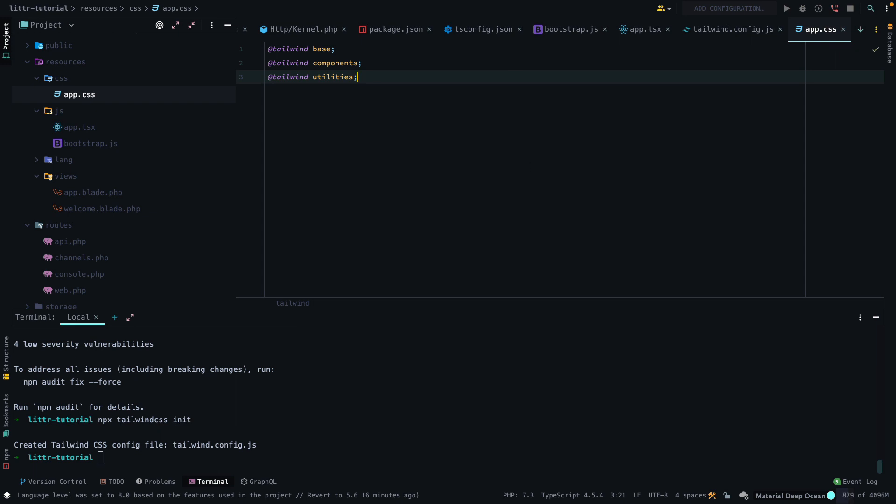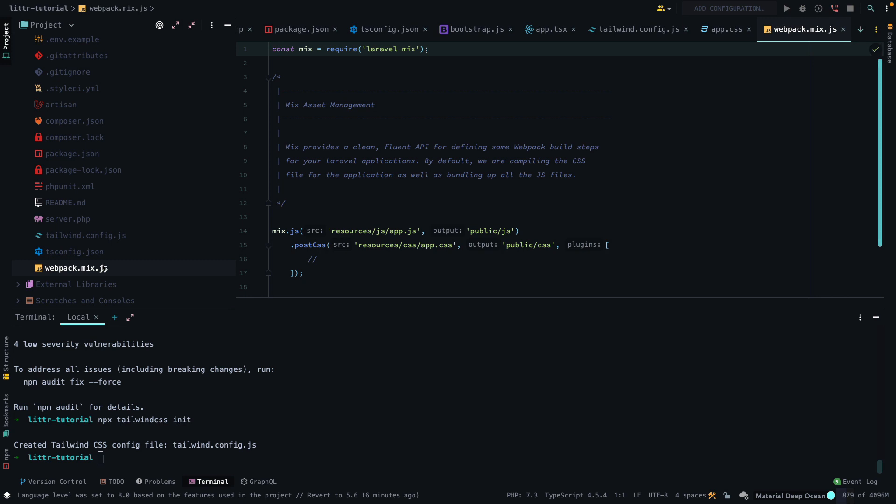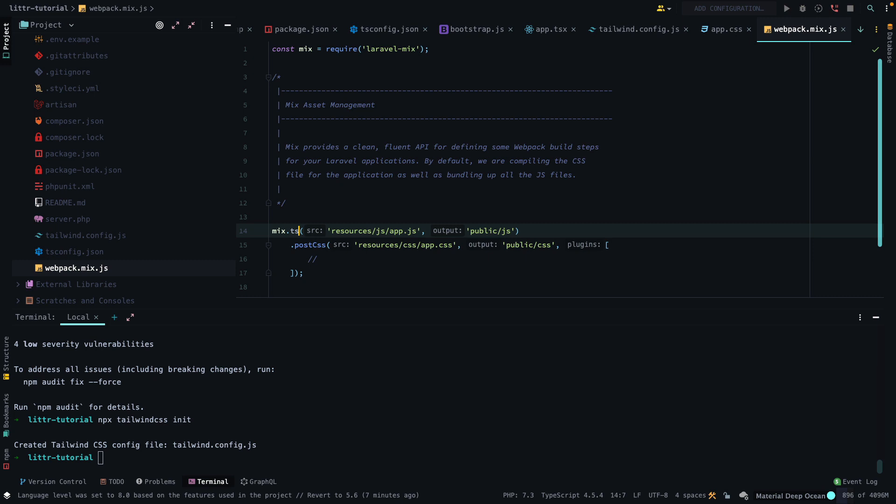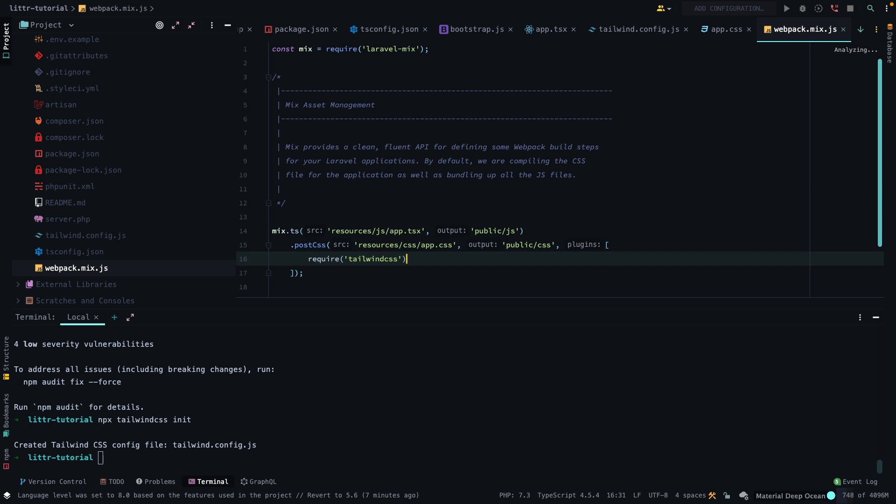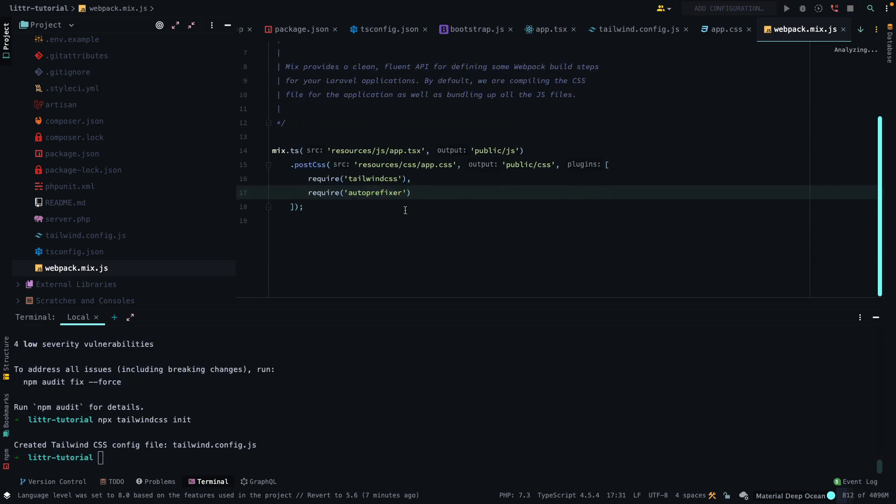Cool. Next up, we want to update our resources CSS file and just add the Tailwind dependencies like so. Next up, we want to update our webpack file. This is another pain point that I had in the past. So, it was using mix.js, which wasn't working for me originally. So, what we have to do is change JS to TS, and then we have to change this to TSX. And then we have to add in our Tailwind CSS and auto-prefixer dependencies, like so. Auto-prefixer. Here we are. Cool. So, those are all of the dependencies for the litter stack.